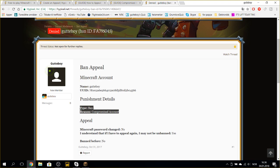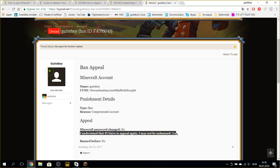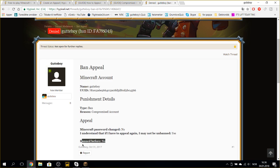The ban is because of a compromised account. And I've had changed my password. I clicked no by accident. I do understand it. And I haven't been banned before.